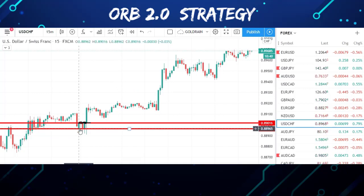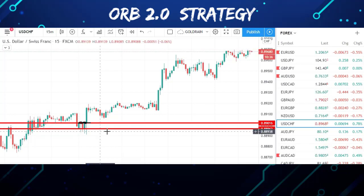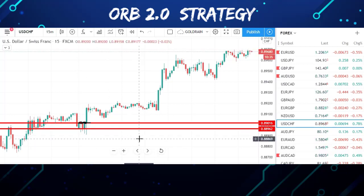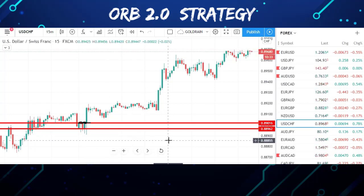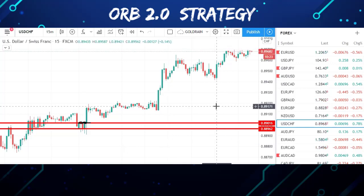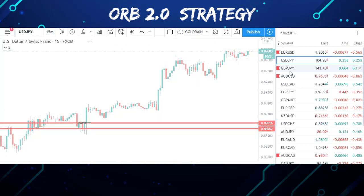That very slight gap doesn't even count as a gap down. This strategy works on Tuesday, Wednesday, Thursday, and Friday — it works all the time.